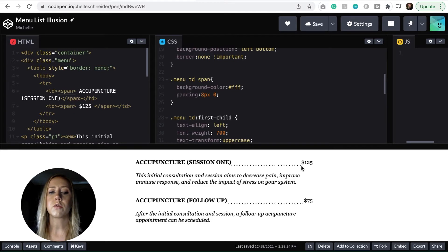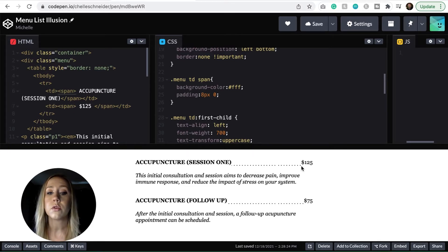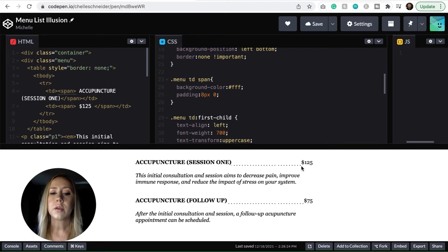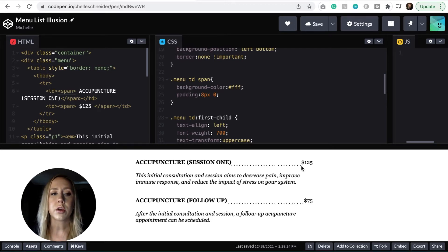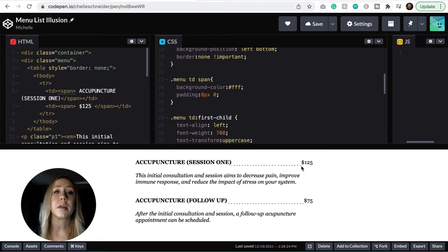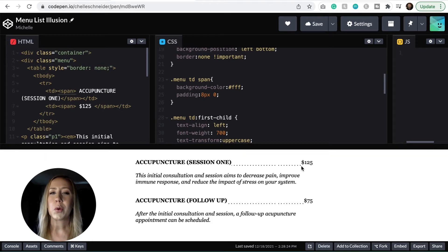So this is really just basic HTML and really what we are trying to achieve is this little dotted line effect that goes between the menu item and the price. You see a lot in print menus, you can do it really easily in programs like InDesign when you are designing print documents. But when you want to translate that to the web environment, not so simple.